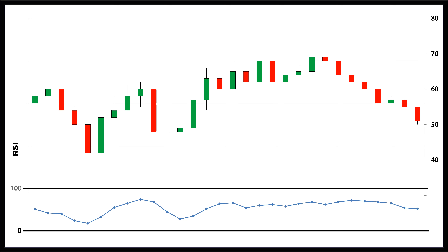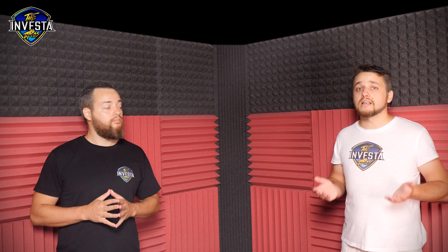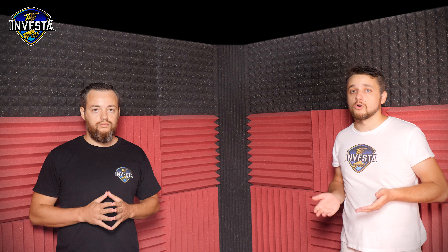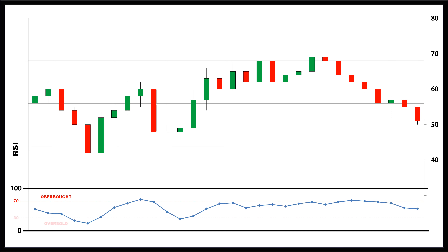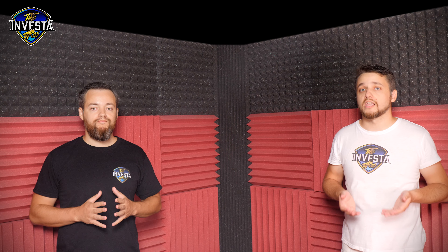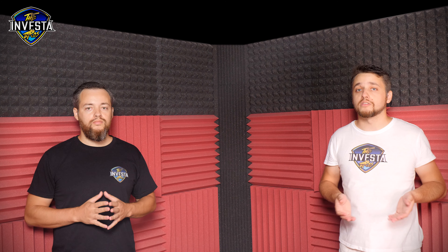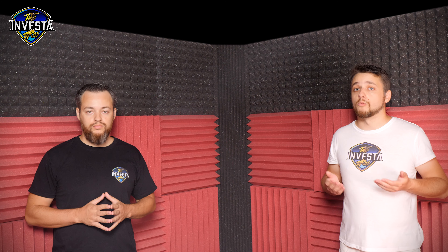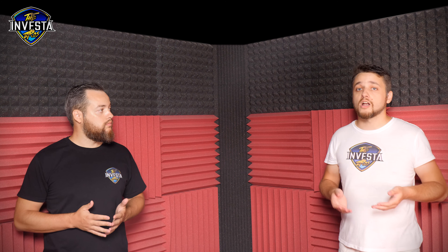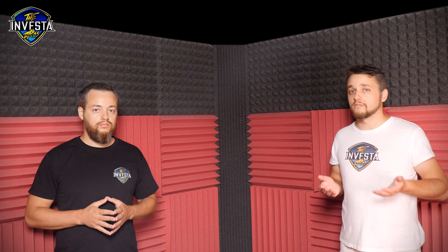Traditional interpretation and usage of the RSI are that values of 70 or above indicate that an asset is becoming overbought or overvalued and that the asset may be primed for a trend reversal or corrective price pullback. An RSI reading of 30 or below indicates an oversold or undervalued condition. The calculation of the RSI indicator can be quite technical and we won't review it in this video, but if you want to learn more about the calculation method, check out the article which covers this topic in full.